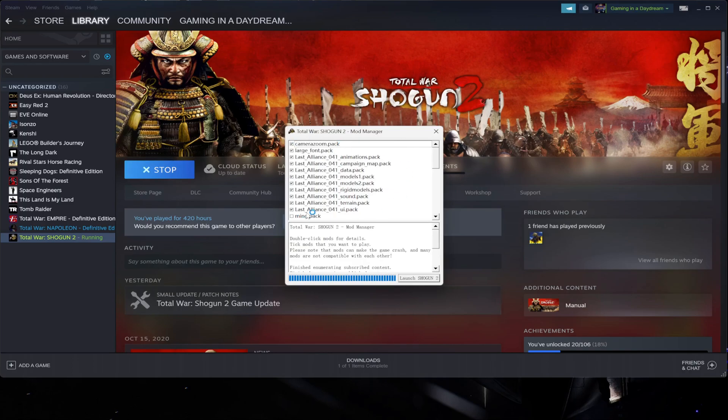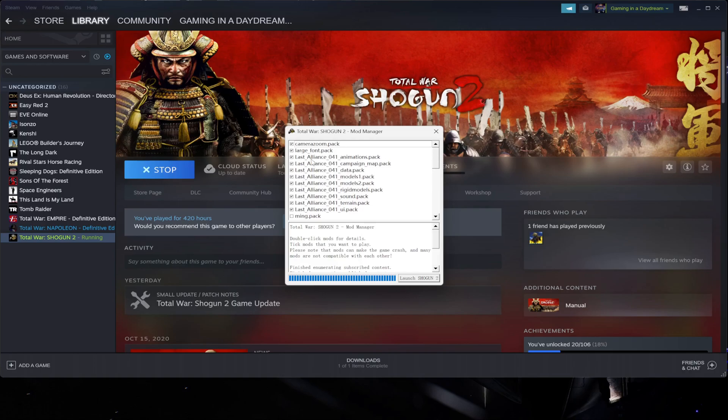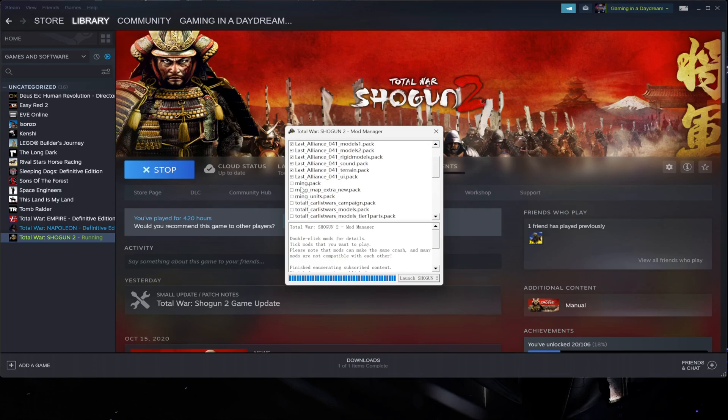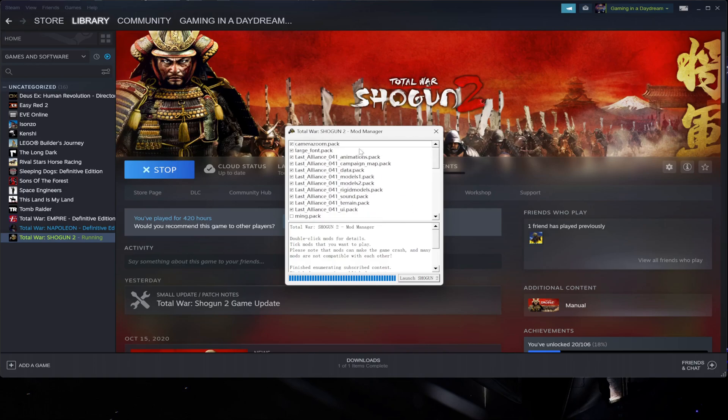Now if I press Play, you will see that the mod manager is working. And here I can choose like before - The Last Alliance, there's a series that I'm recording now for the channel. I have the Ming Dynasty, I have the Carless Wars, etc.